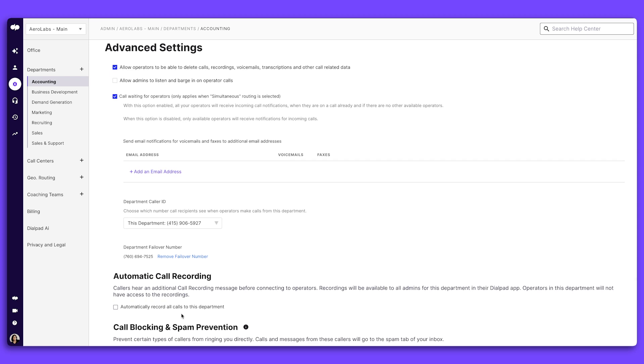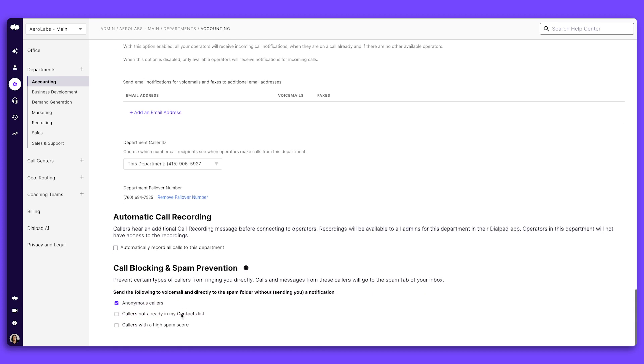These include preferences for call waiting, voicemails, call blocking, spam prevention, and more. Next up, let's dive into how you can customize Dialpad AI for your company.